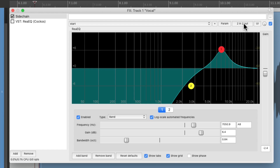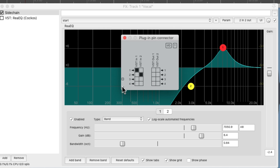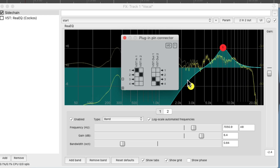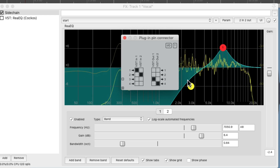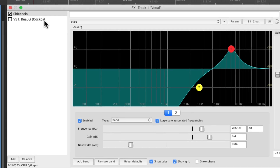So now we'll go to the plug-in pin connector right here. We can see the sound is coming in on 1 and 2 and going out 1 and 2. Let's turn this off, add two new channels, and send it out 3 and 4. So now we're not going to hear this EQ — we can still use it as a sidechain to trigger this one.